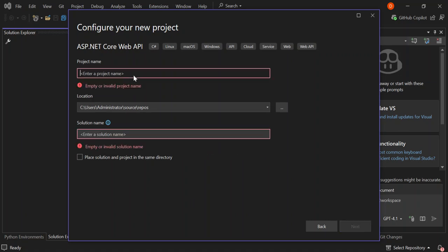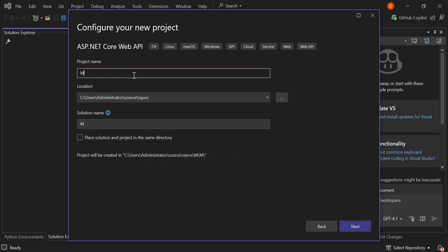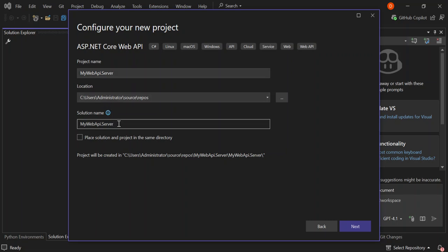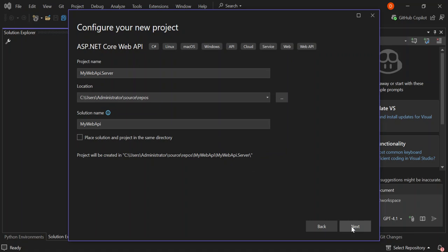Here we can configure our project details. Let's call it MyWebAPI.Server — that's just going to be our API. Let's remove this and make the solution name MyWebAPI. Let's go ahead and click Next.